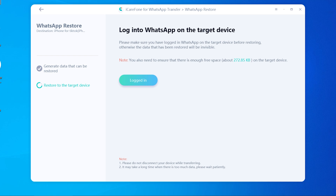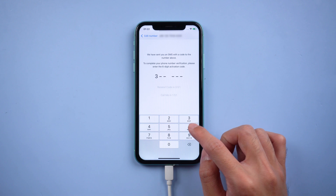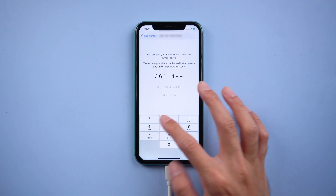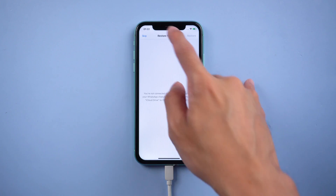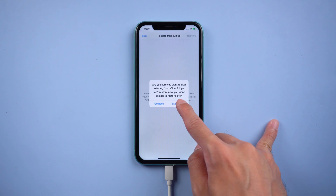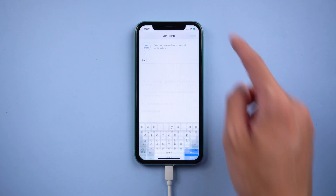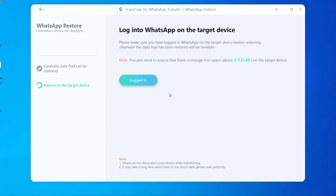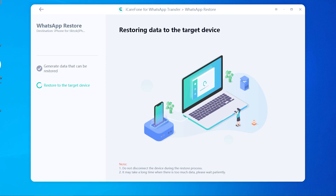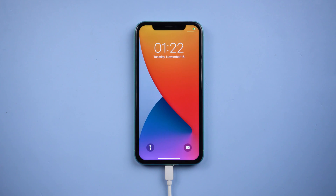The data is generating. After that you need to log in to WhatsApp on your iPhone, do the verification, and skip restore from iCloud. Once done, tap logged in. Your iPhone will restart by itself, which means the transfer was successful.